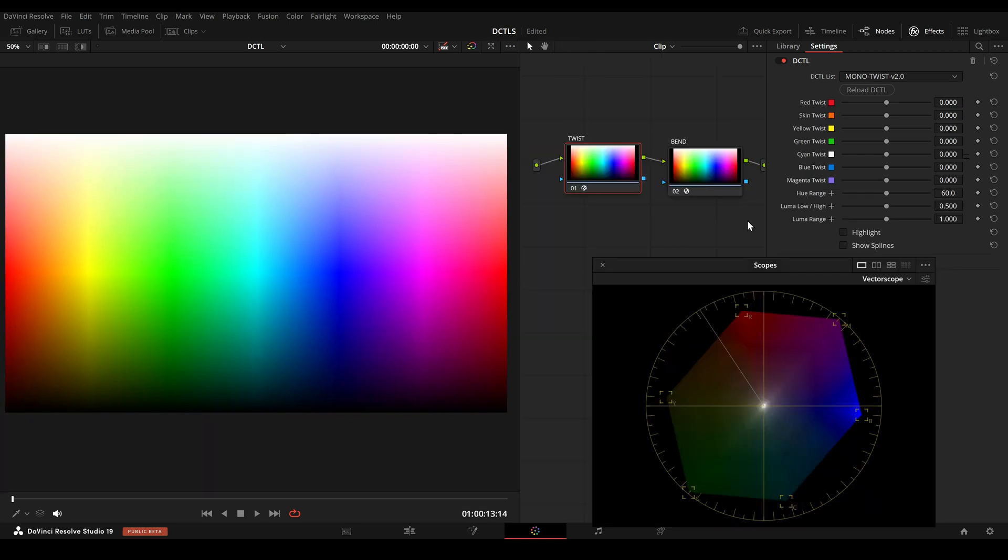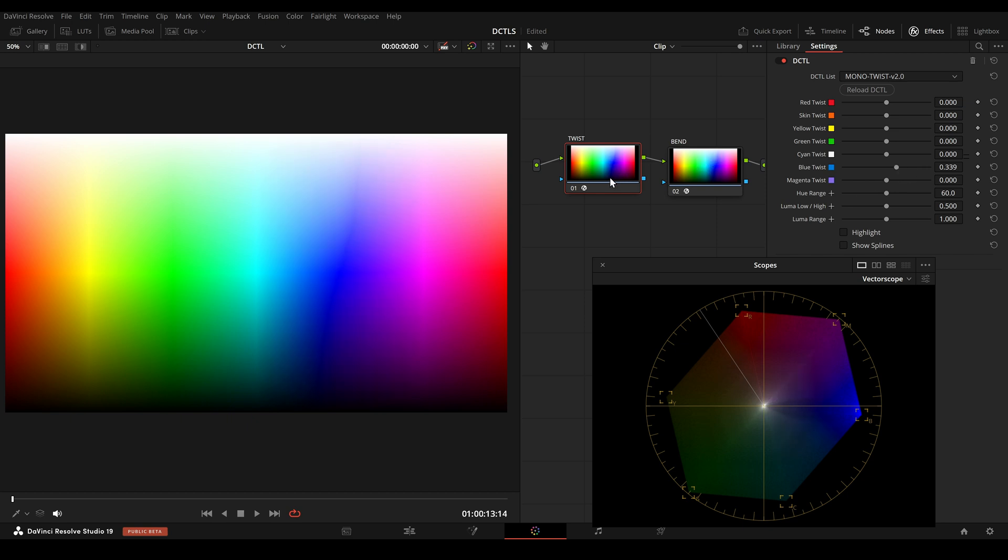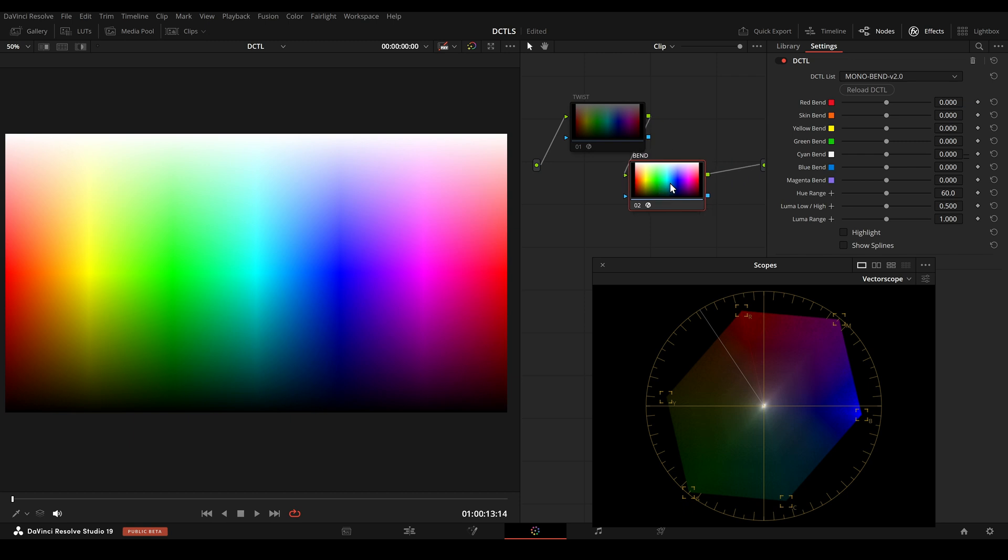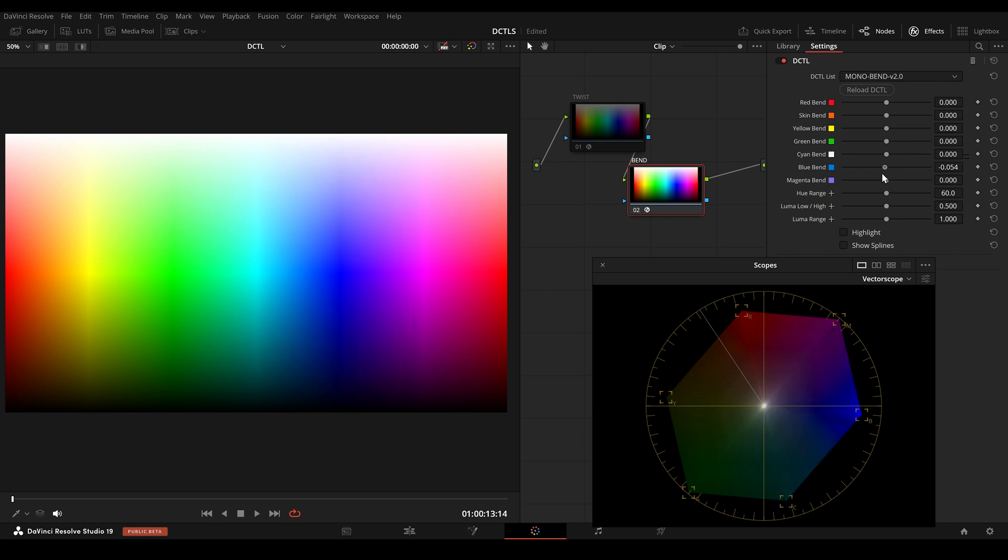The twist tool is great for twisting certain hue values. But what if I only want to shift the bright area of the blue towards cyan or only the dark area? Another DCTL in the pack is the Bent DCTL. The Bent DCTL looks very similar. But when we adjust the values here, the hue value will not get twisted, but the hue will be bent instead.